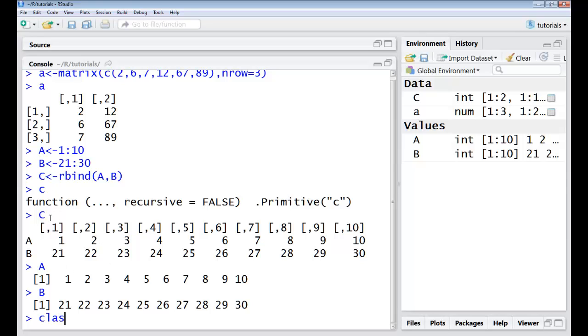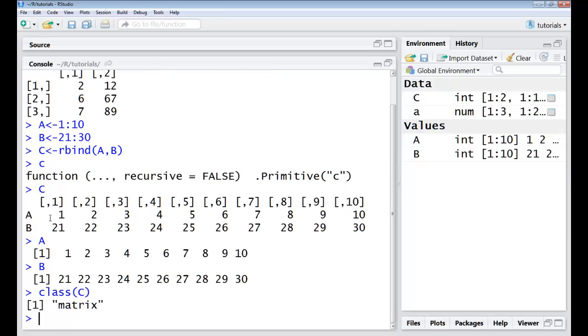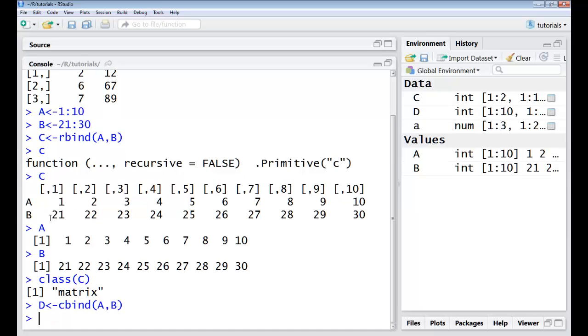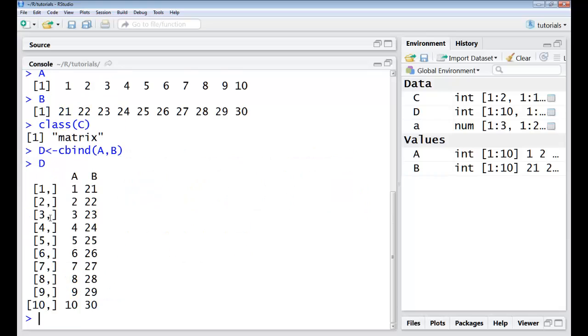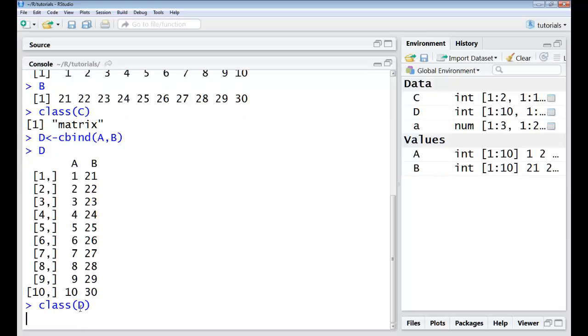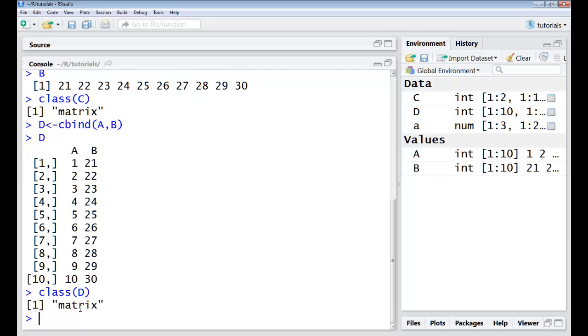You can check the class of C to verify that this is actually a matrix. I have another command called cbind which binds across the columns and I'll again combine my two vectors here. So you can see these two matrices have been combined across the columns and this is how my matrix looks like. Again the class of D is a matrix.